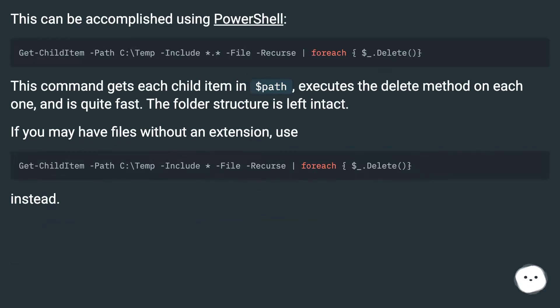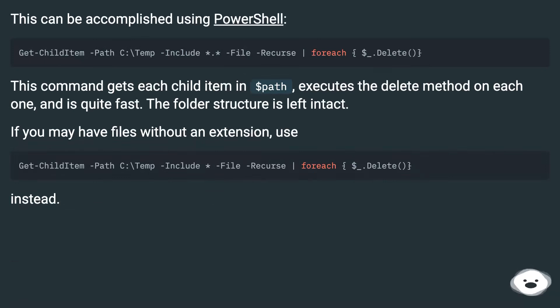This can be accomplished using PowerShell. This command gets each child item in $path, executes the delete method on each one, and is quite fast.